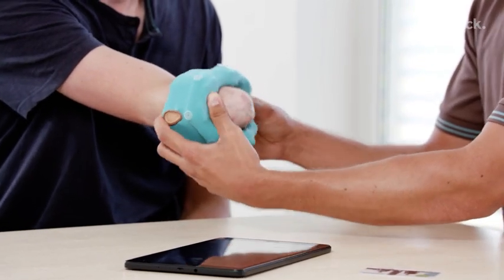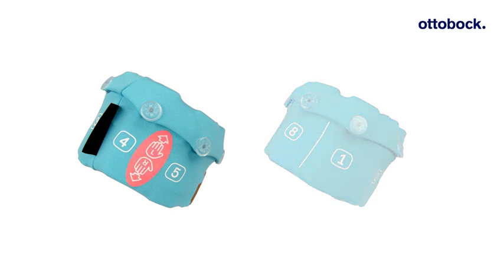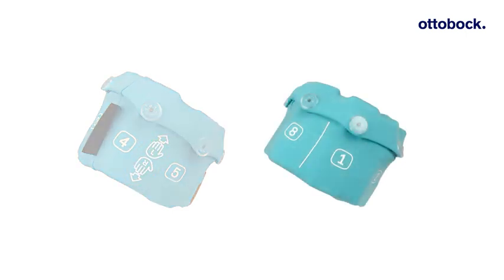The textile has been revised to support easier application of the Myo Cuff. There are now two hand symbols printed on the textile to clarify the application of the cuff on the right or left arm. In addition, a marking for the direction of the ulna and the electrode numbers from 1 to 8 were printed on the textile.